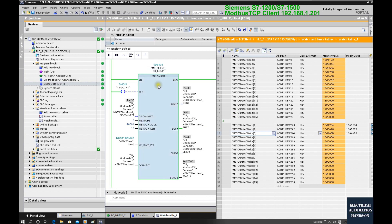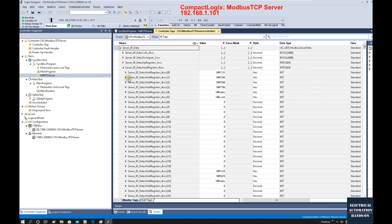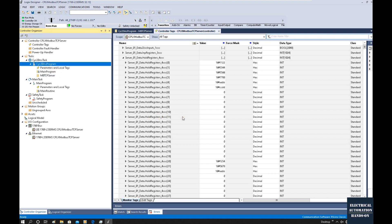In this test, the Siemens runs as the Modbus TCP client (master), sending and reading data, while Allen-Bradley runs as the Modbus TCP server. This is straightforward — the server side only needs to prepare data and wait for read or write requests. In another video, I will show how to implement the Modbus TCP client function on the Allen-Bradley CompactLogix side and how to implement the Modbus TCP server on the Siemens controller side — essentially reversing the client and server roles.